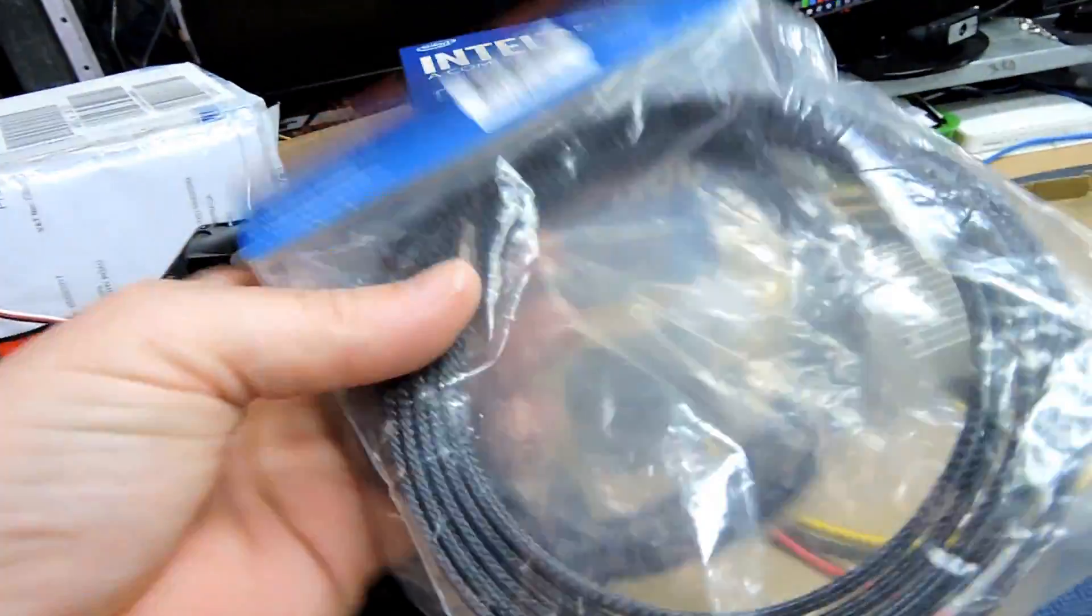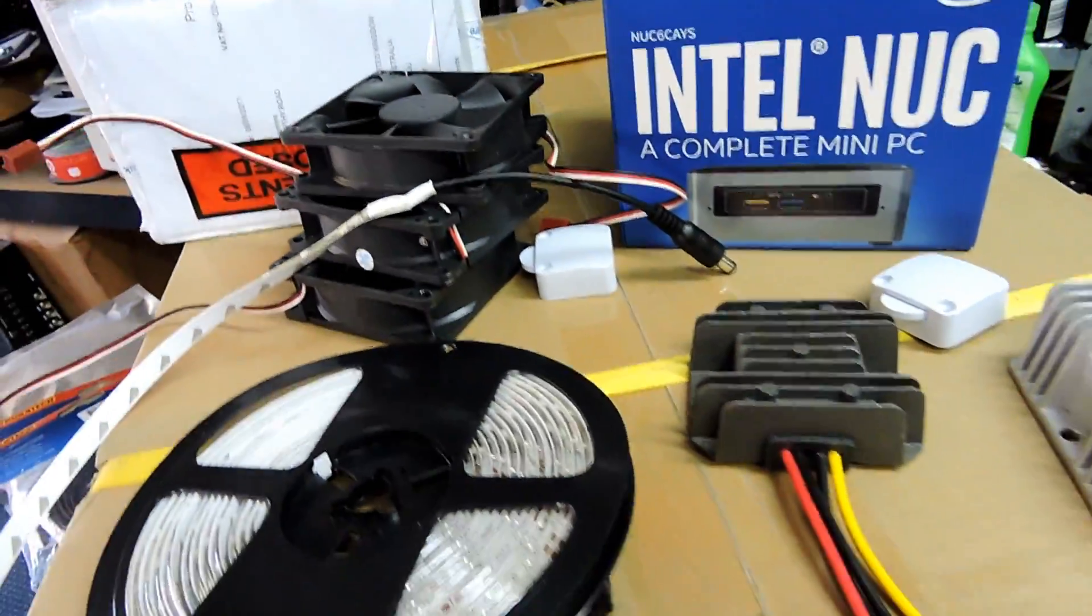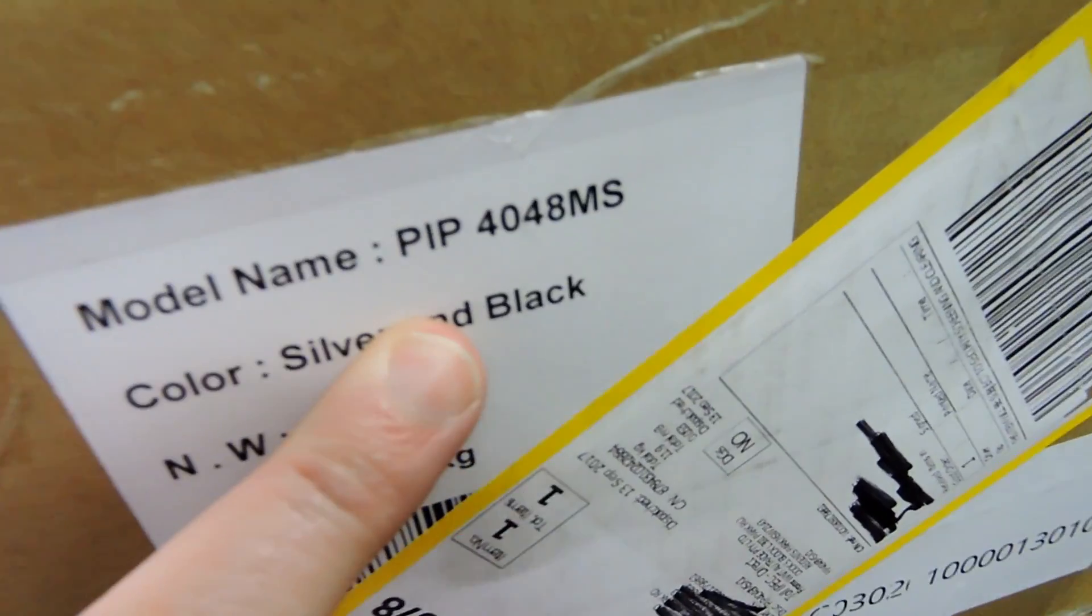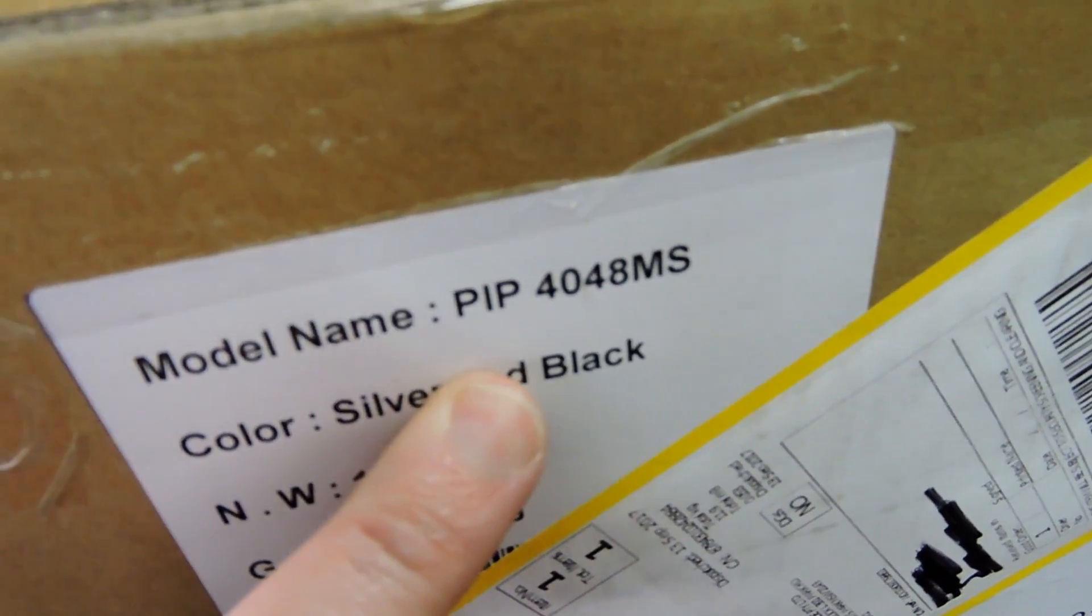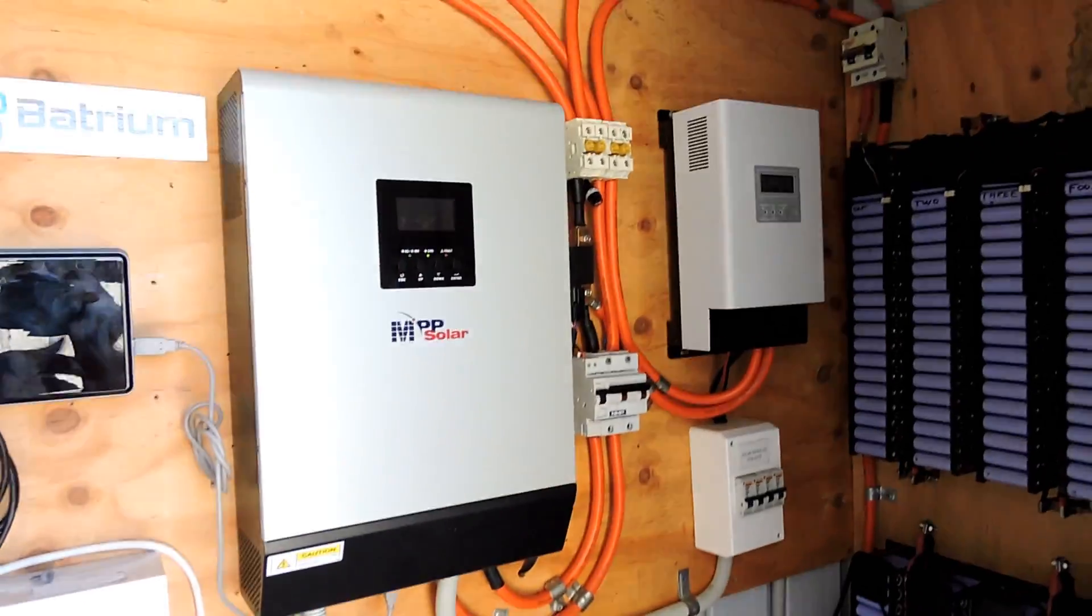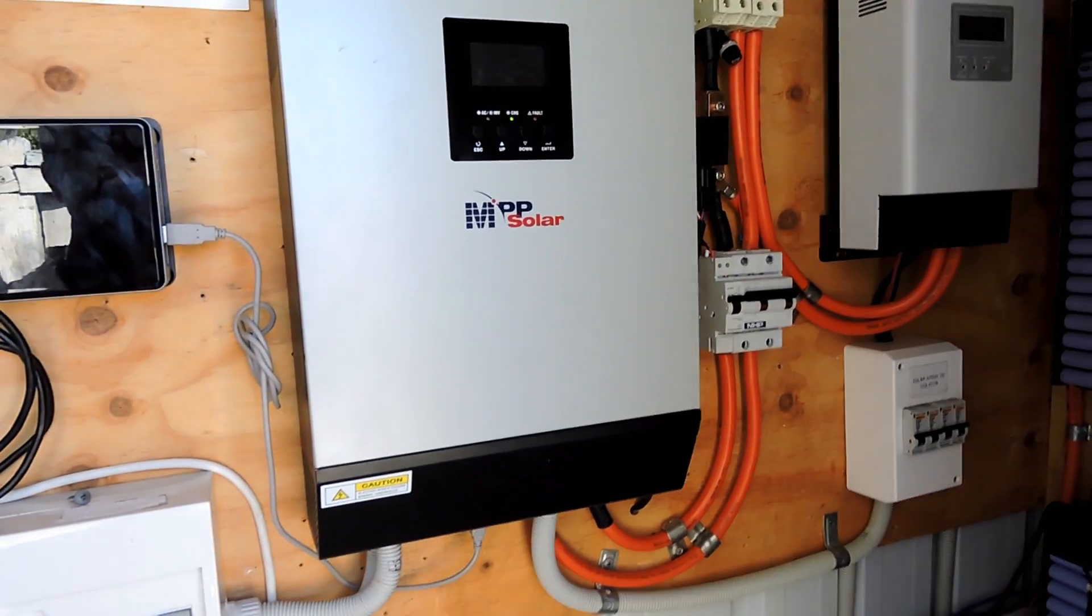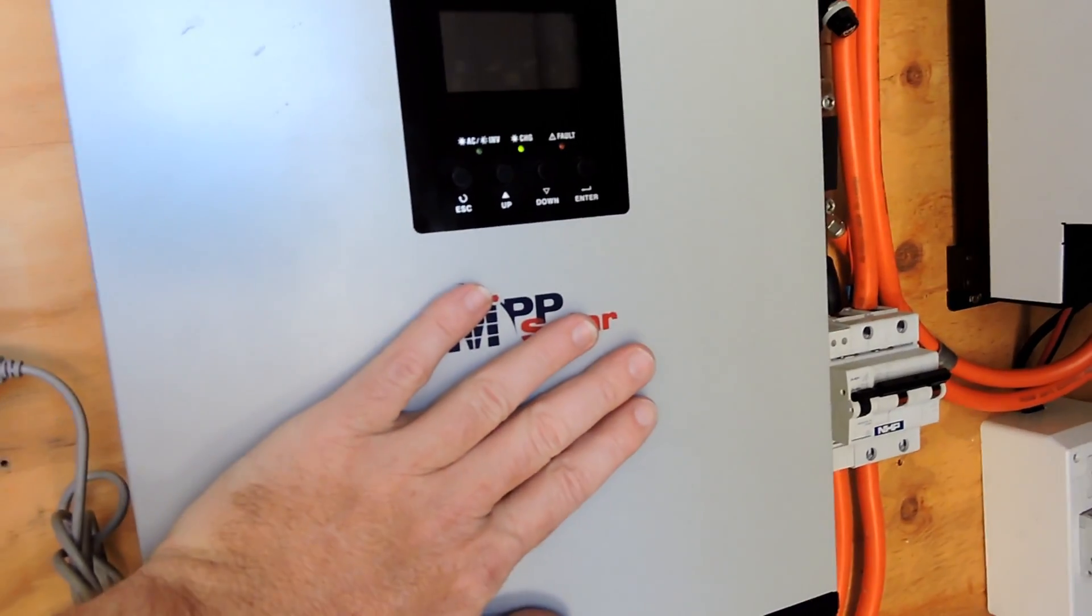I've got a bit more of the braiding so it's nice and clean and tidy. And we've got a new PIP 4048 MS. So when ordering the other PIP, I completely forgot about ordering the parallel kit for it. So that's still going to come in the mail for that.